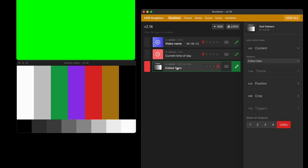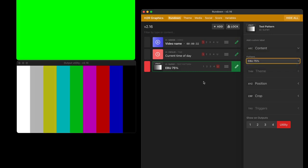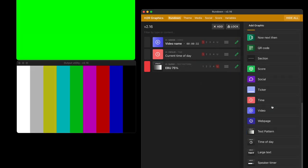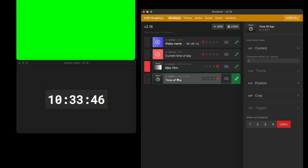First up is a color bar, or I can edit that into a grid and screen dimensions or the EBU 75% color bars as well. Next one is the time of day. This is just a large time of day graphic that you can use on your utility output.